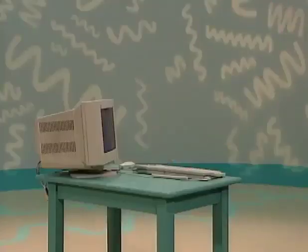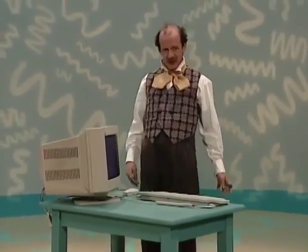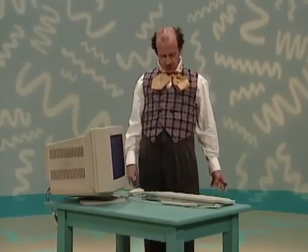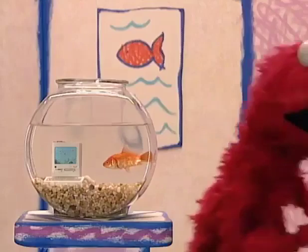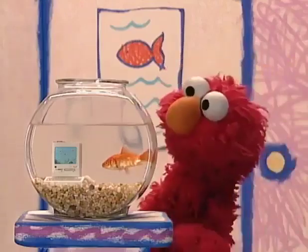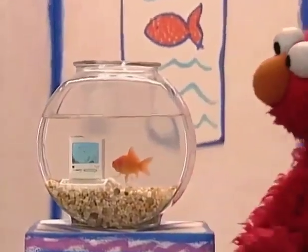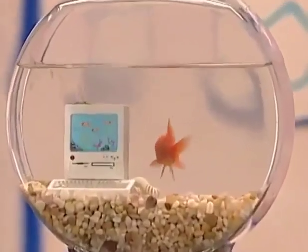Uh-oh. Mr. Noodle, you okay? Are you okay? Oh, no. Dorothy wants to ask someone else. How do you use a computer to write?